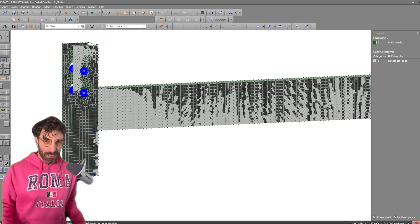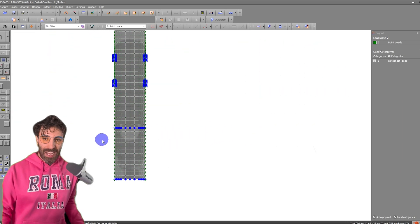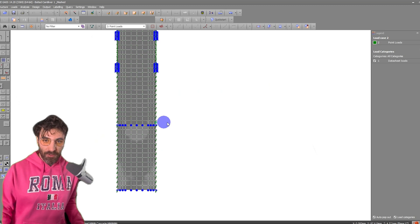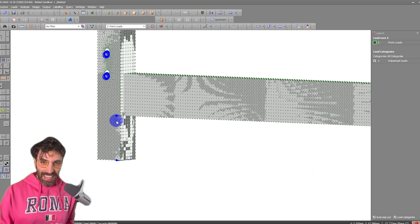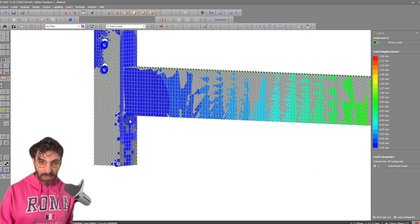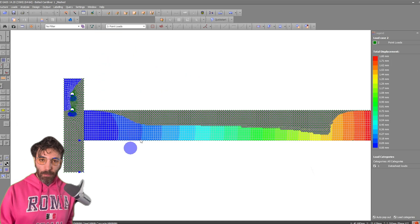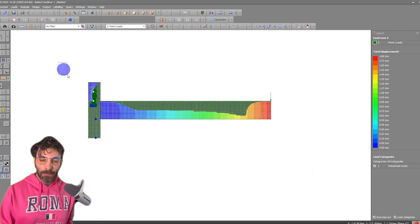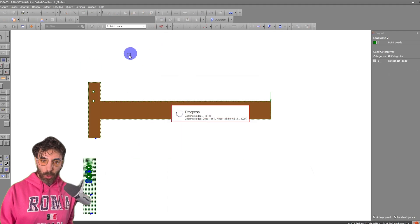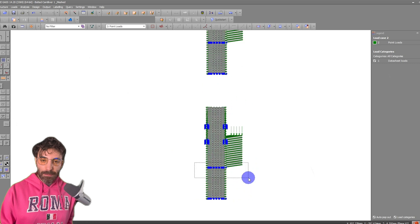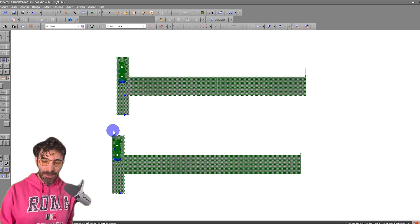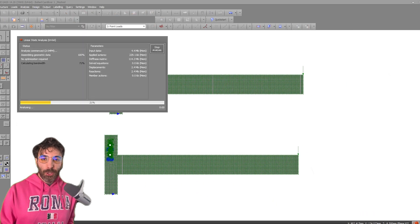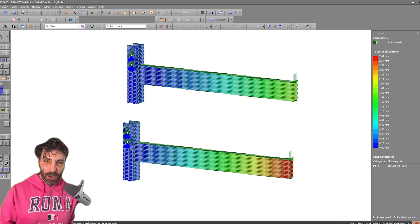If for some reason you're not restraining the nodes along the bottom flange of the beam, this plate will deform and the results you will get from this model will be completely different. If I copy this model over here and delete all the supports along the bottom flange of the beam and run an analysis...